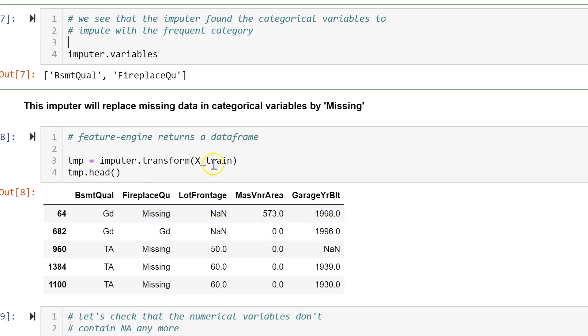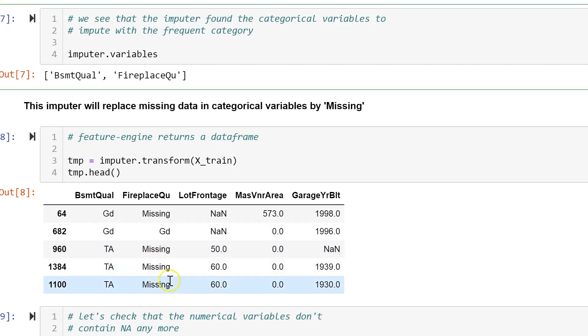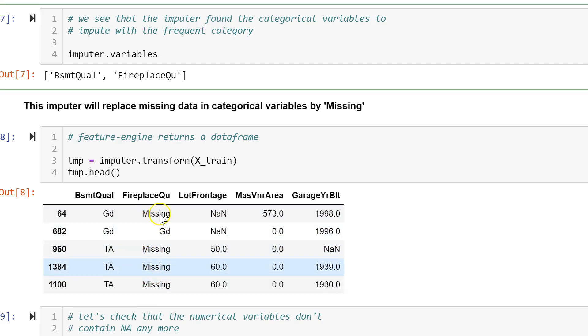And then with transform, the transformer replaces missing data with the string 'missing', as we can see in this data frame.